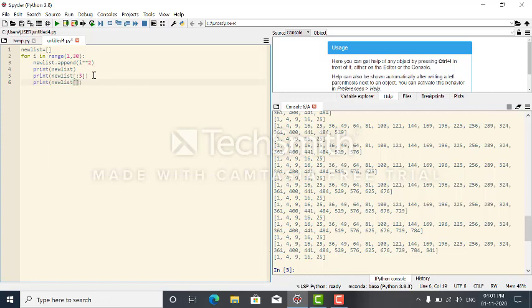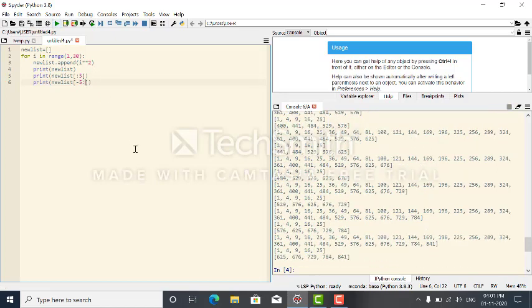Next, I need to find the last 5 elements. From right to left, the positions are minus one, minus two, minus three, and so on. So to get the last 5 elements, I use [-5:]. The output is the last five values.